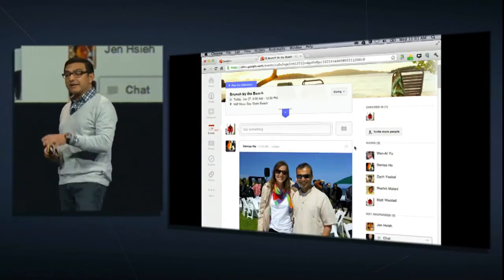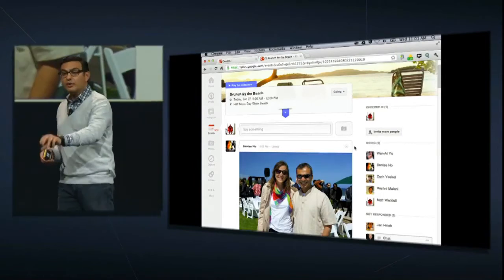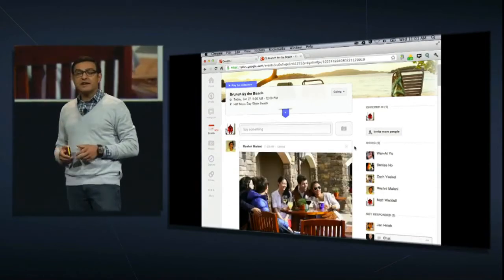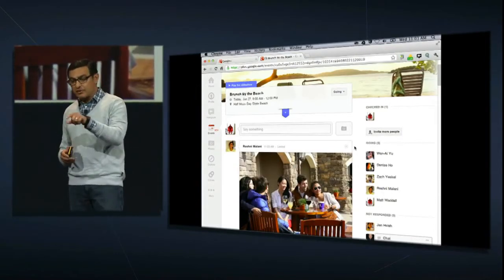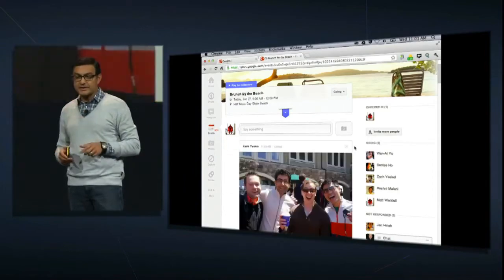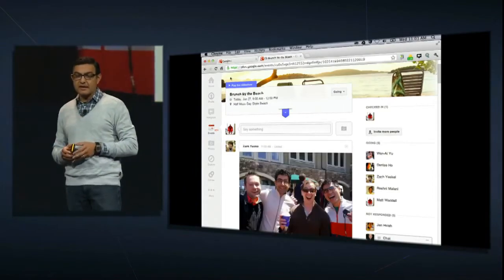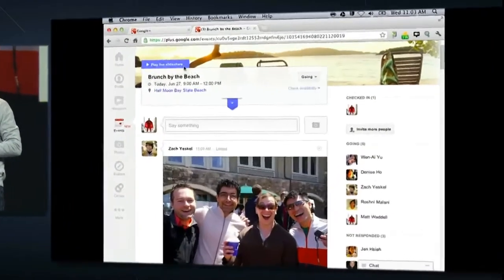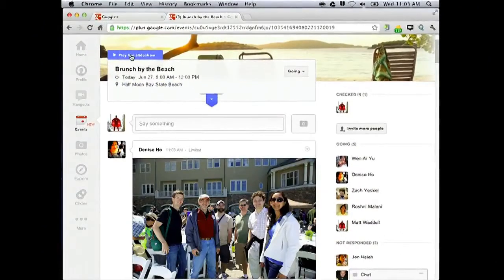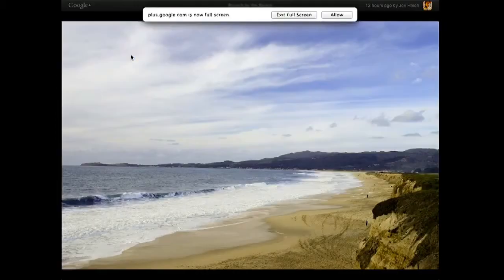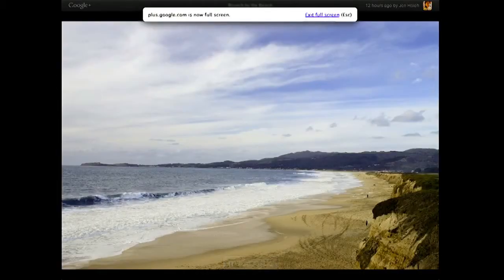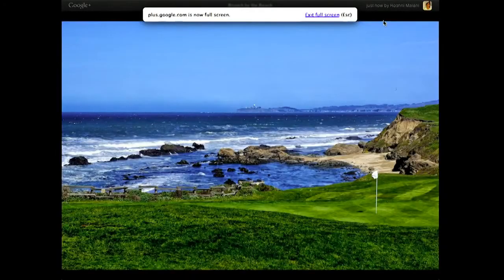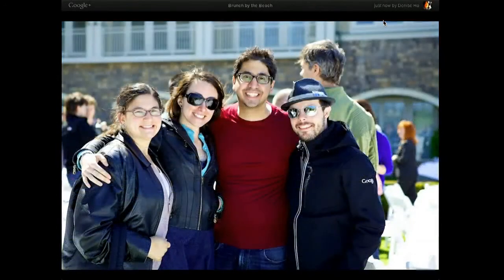In addition to having this stream view, we've built in a slideshow view. If you go to the top, it says 'play the live slideshow.' If you click during the event, we'll go to an absolutely gorgeous full-screen lightbox, and your guest photos will appear instantly after they've taken those pictures.